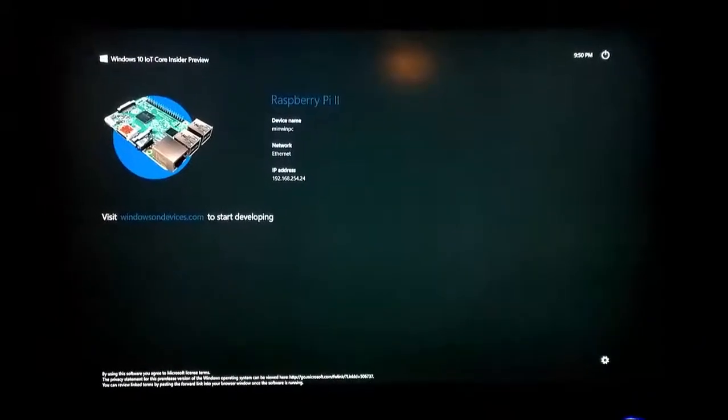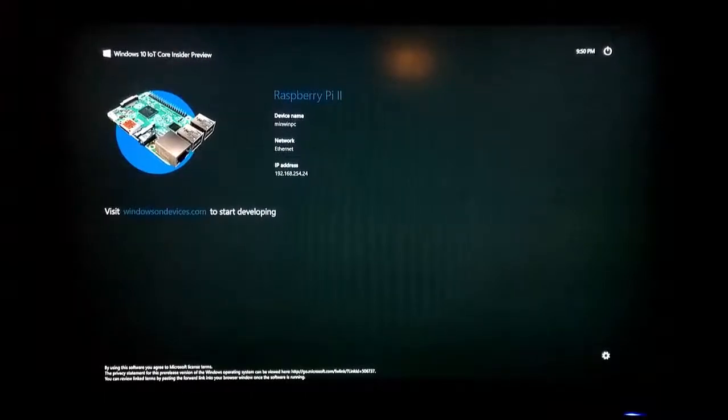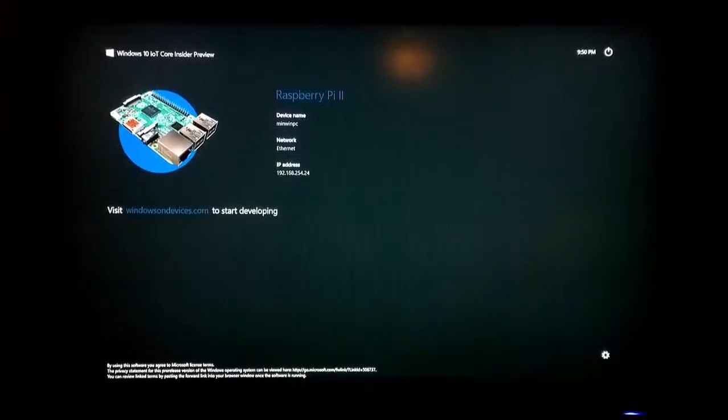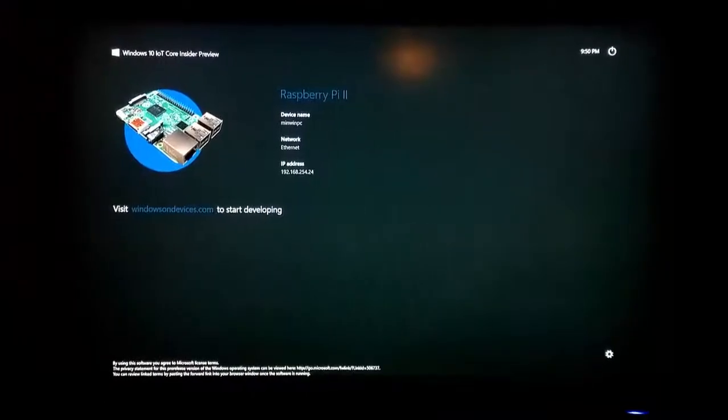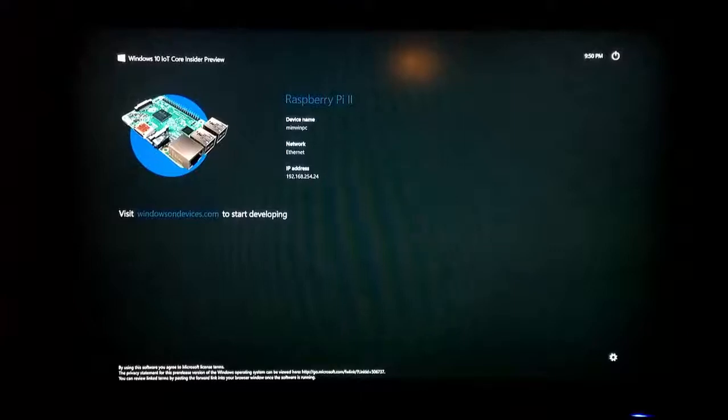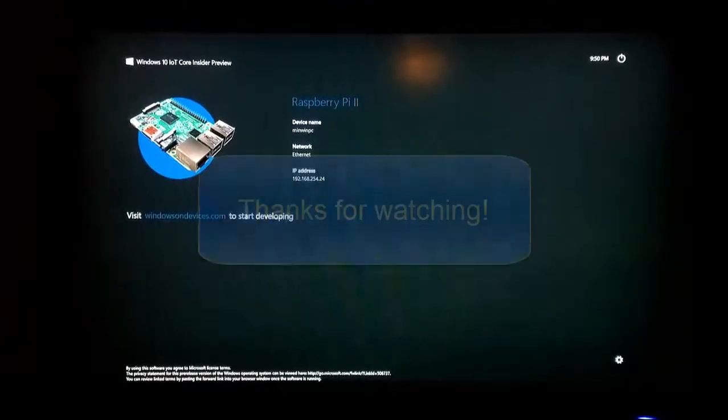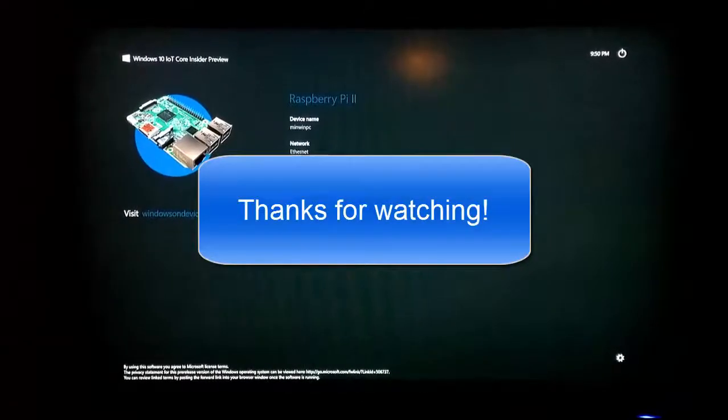After your Raspberry Pi reboots for the second time you will then come to this screen. This means your Raspberry Pi is ready to be developed on using Windows 10. Congratulations.